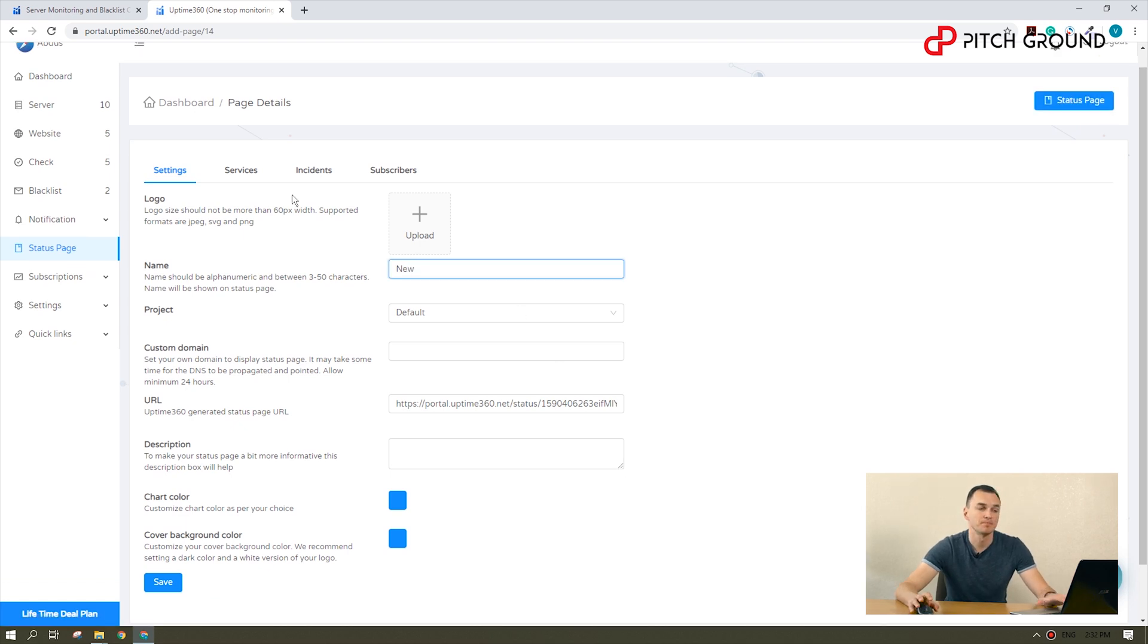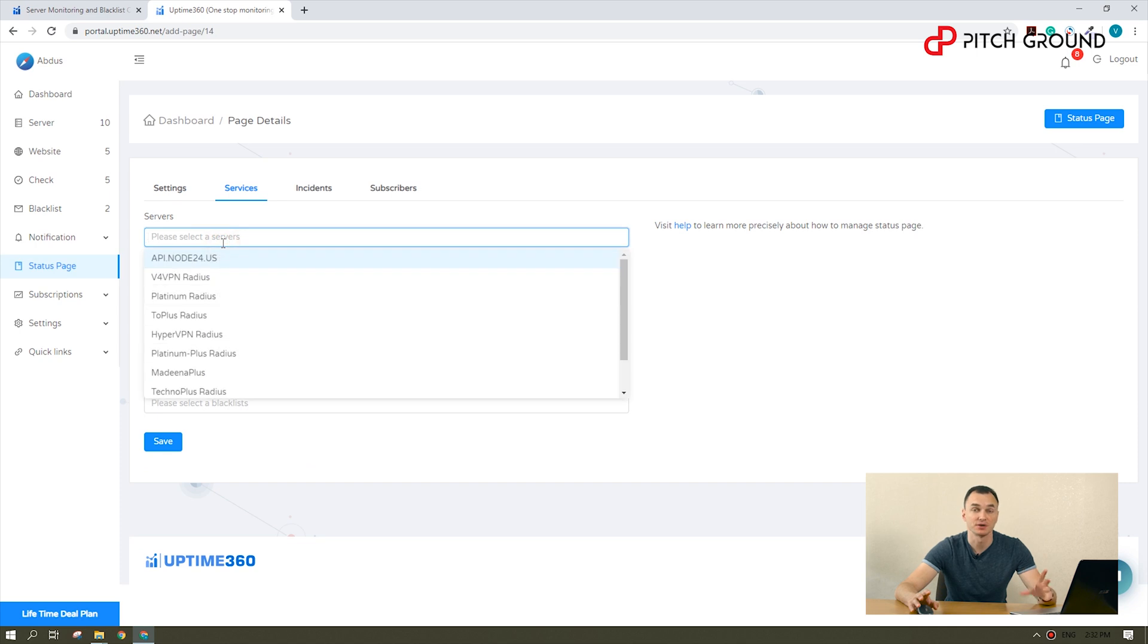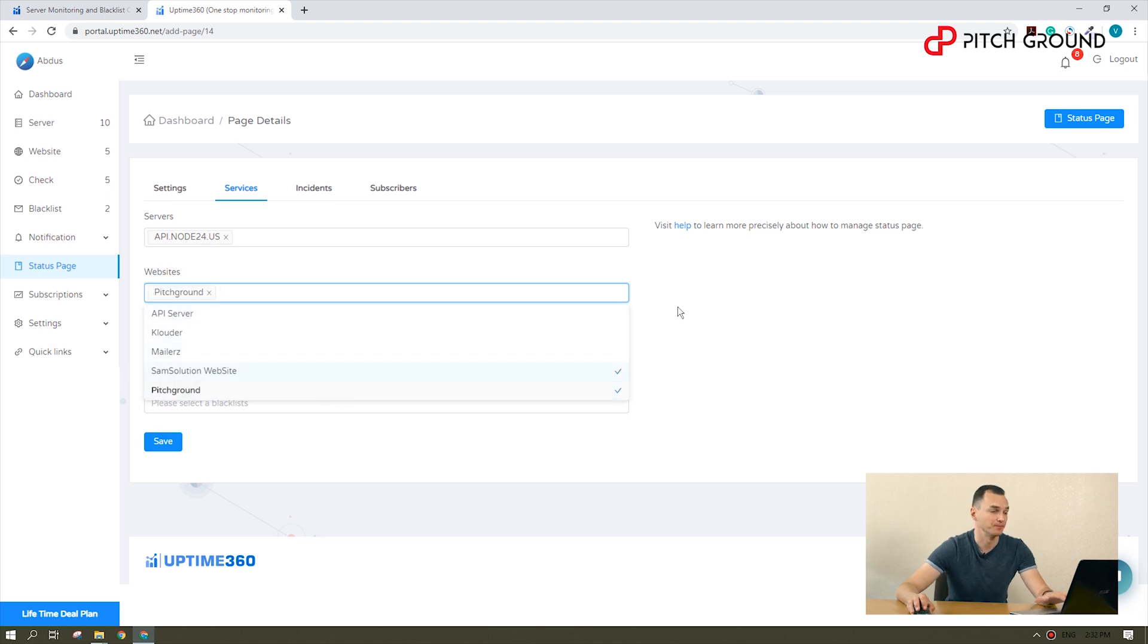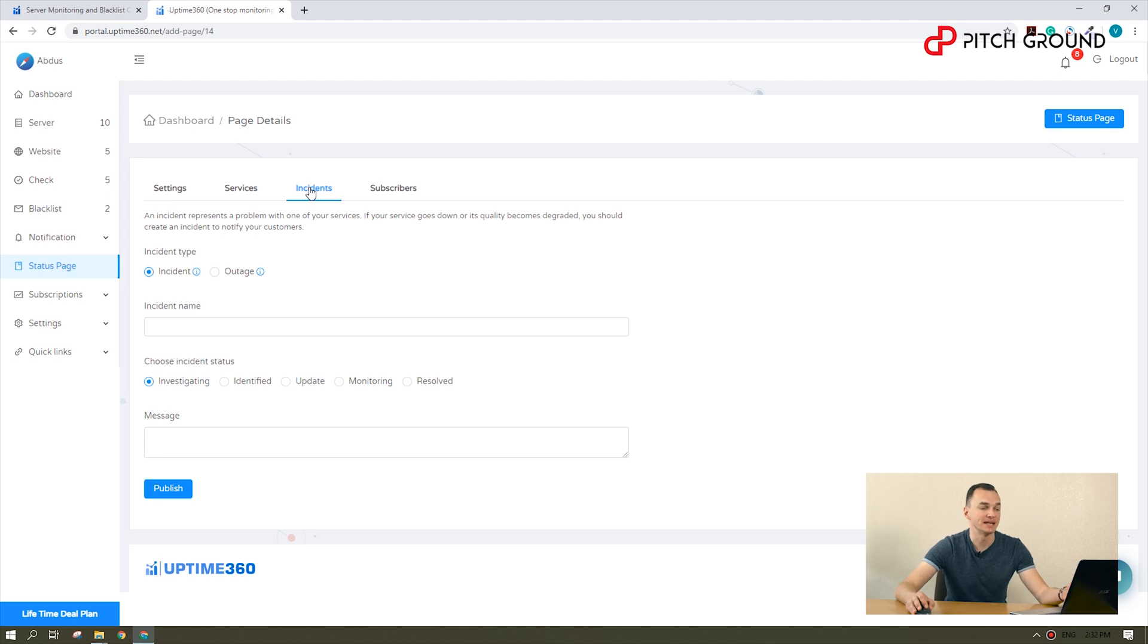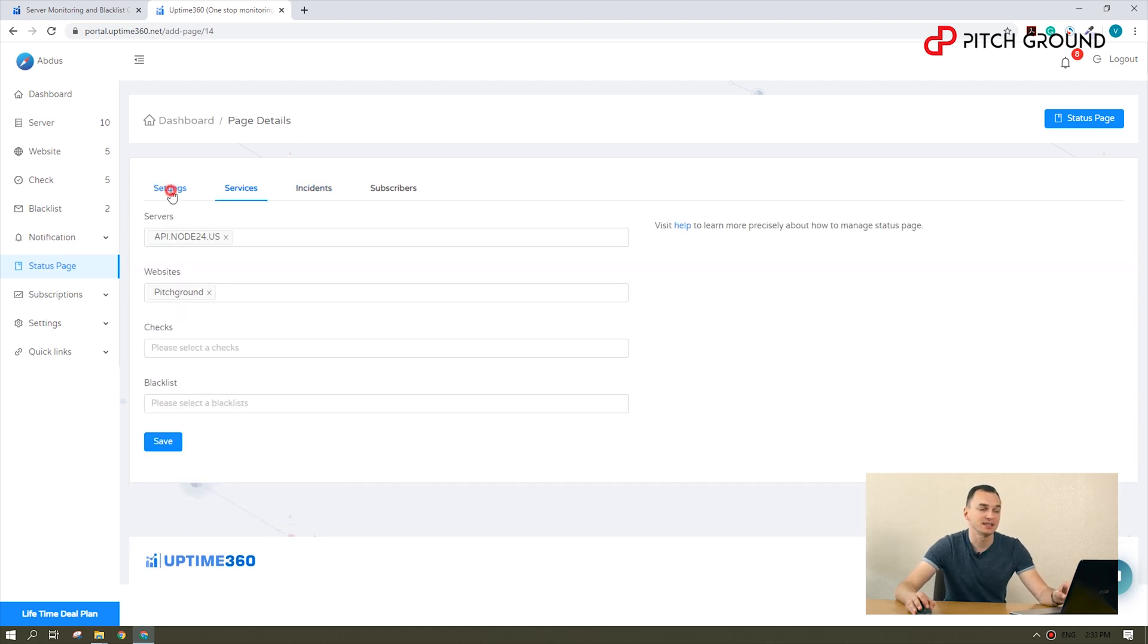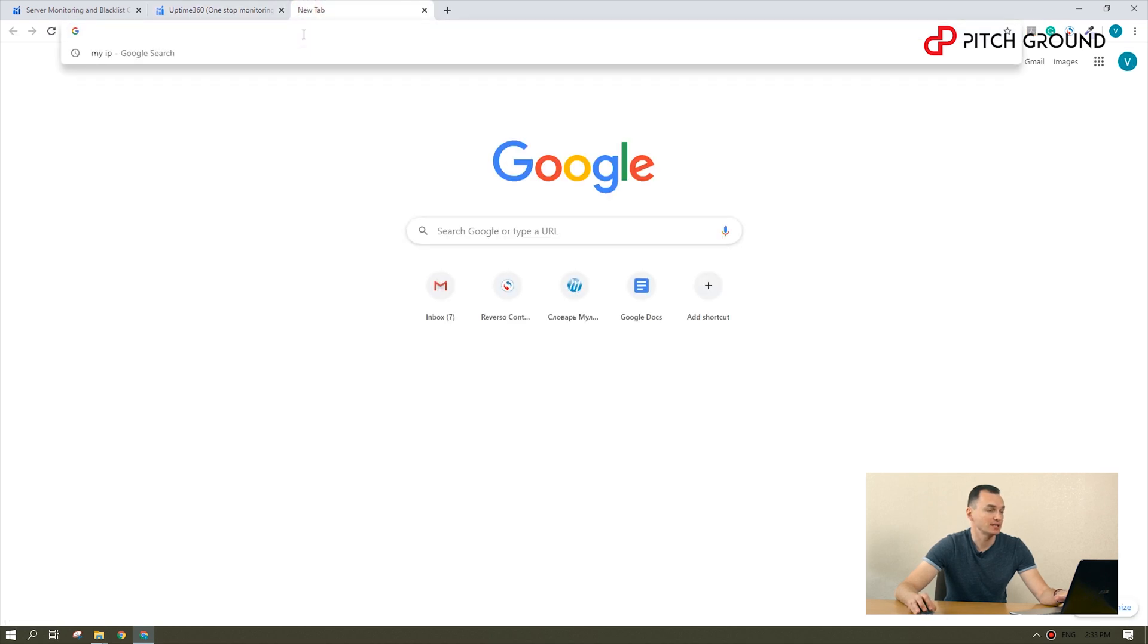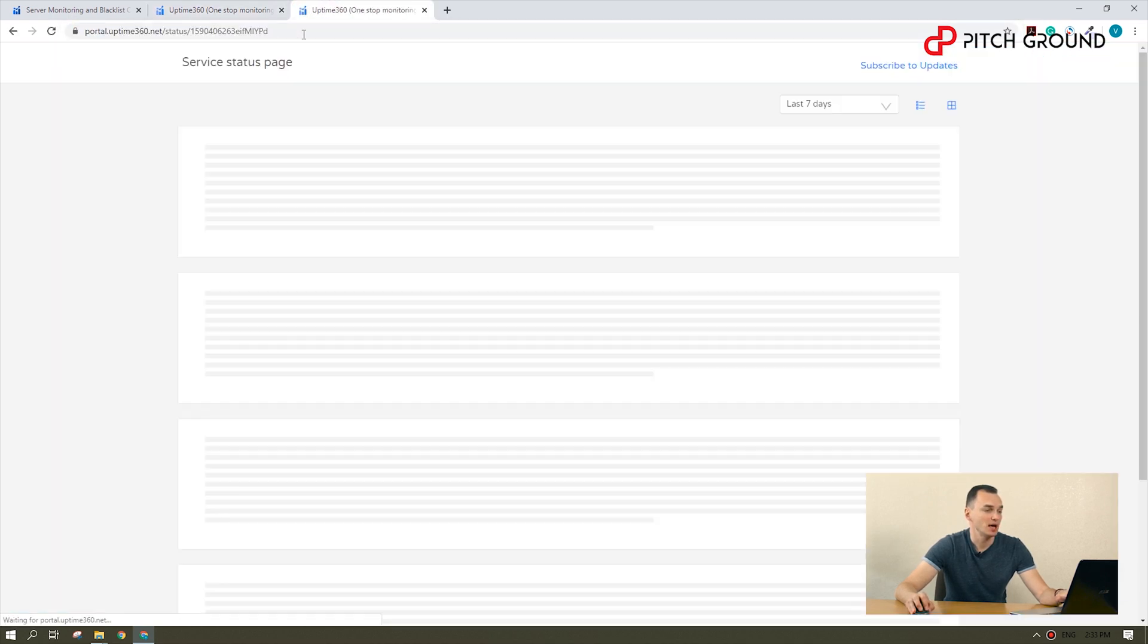You can also personalize the services you want to share on each status page. So, for instance, I will share the website and server I set up in this demo. I can also display a message to notify incidents or updates to users. As an example, I can tell them we will have a planned downtime on a specific date. To finish, we will copy and paste the URL in the browser to access our status page.